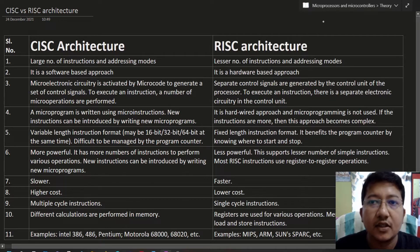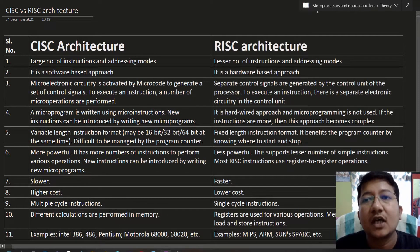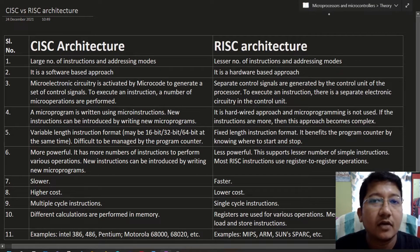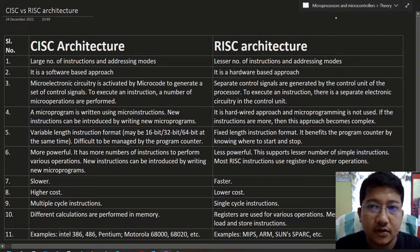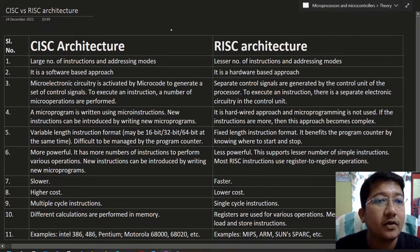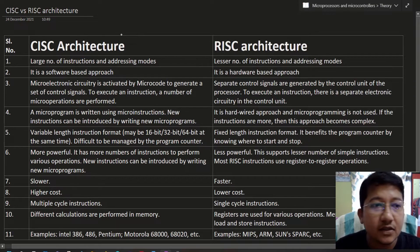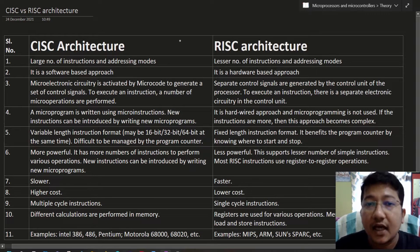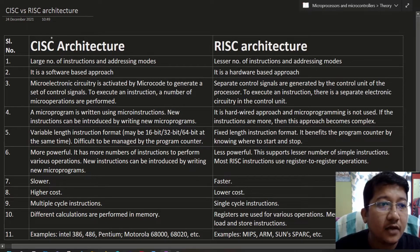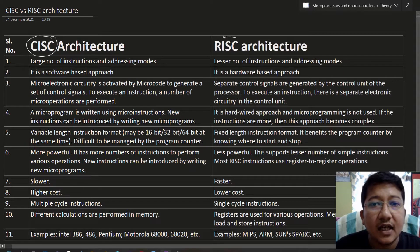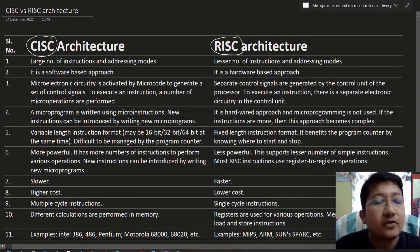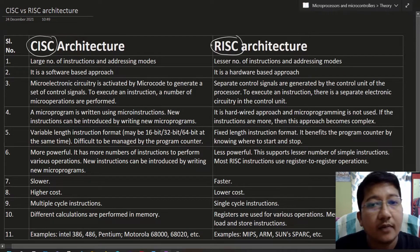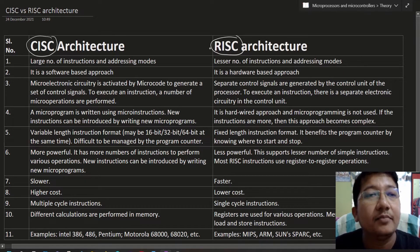Hello everyone, this is Dr. Dhiman and I welcome you all to this microprocessor and microcontroller tutorial series. In this video we will learn about the differences between CISC architecture and RISC architecture. We have to understand the meaning first, then we can directly find out the differences.